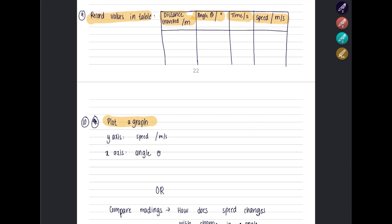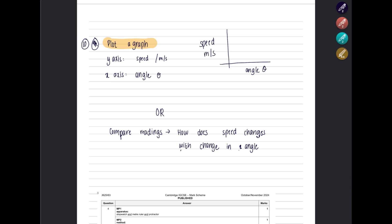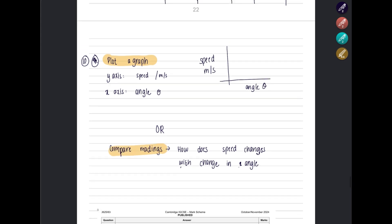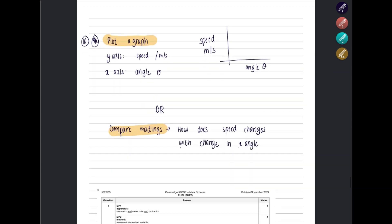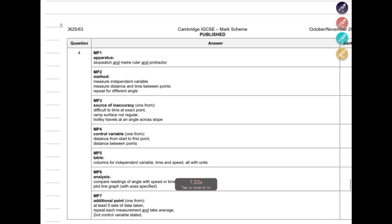To form your conclusion there are two ways. First, plot a graph with the dependent variable — speed — on the y-axis and the independent variable — angle theta — on the x-axis. Second, compare your readings in the table: describe how the speed changes as you change the angle. You can also refer to the marking scheme.